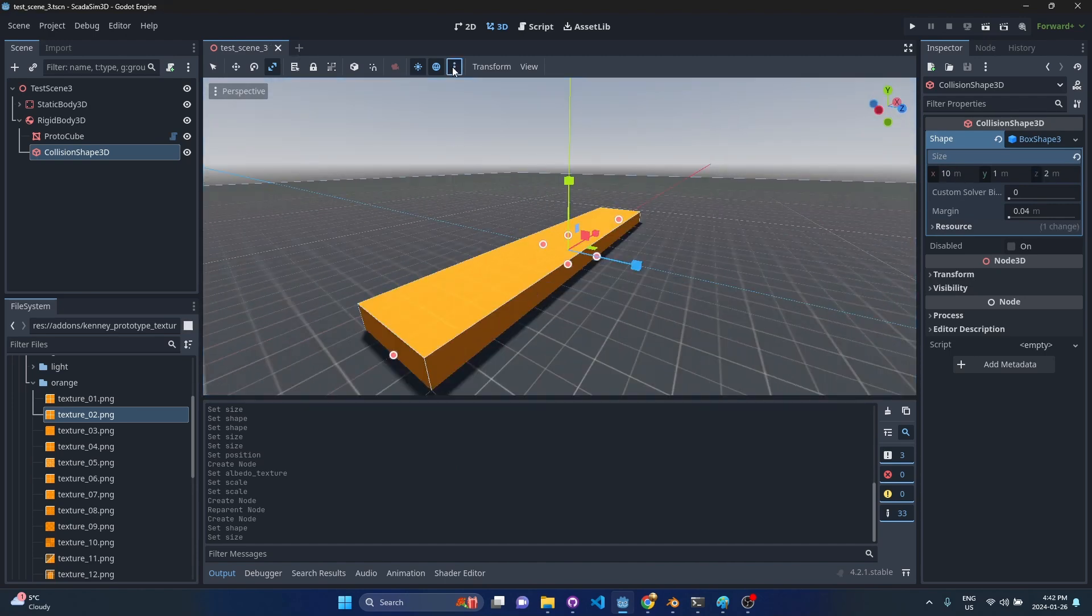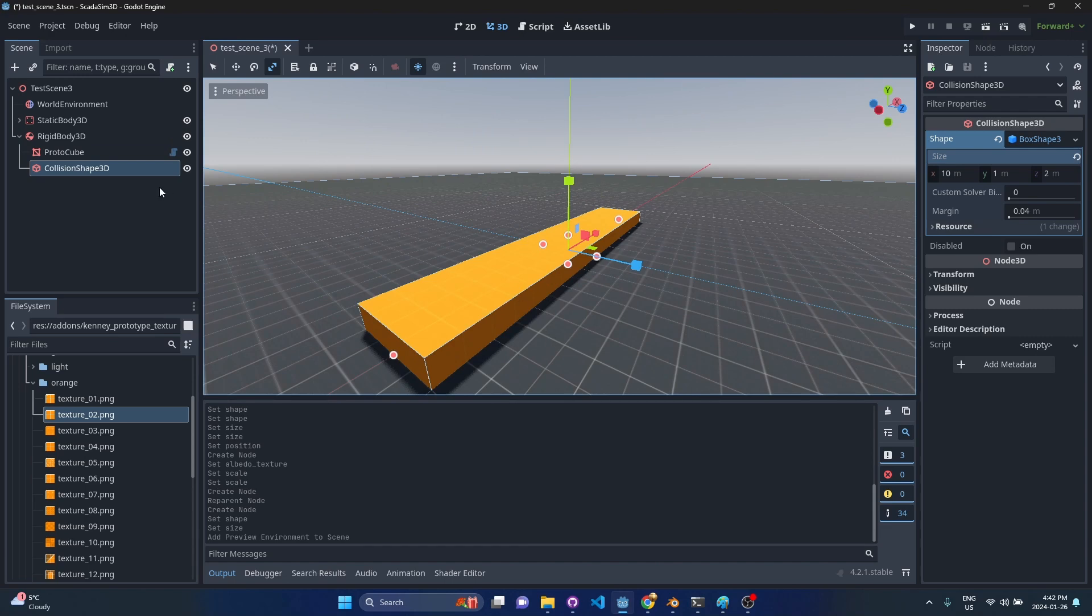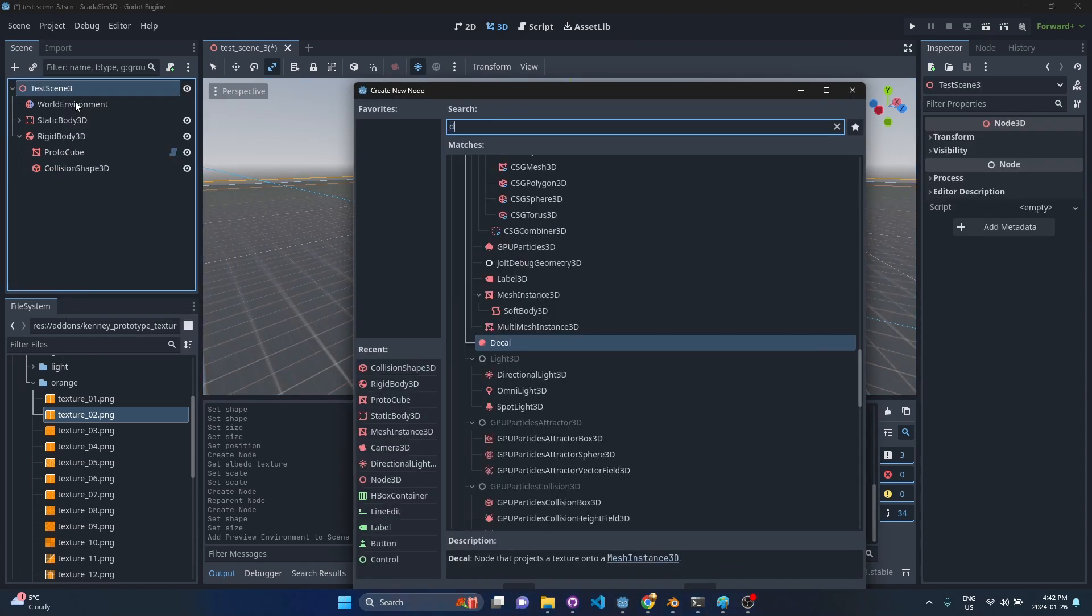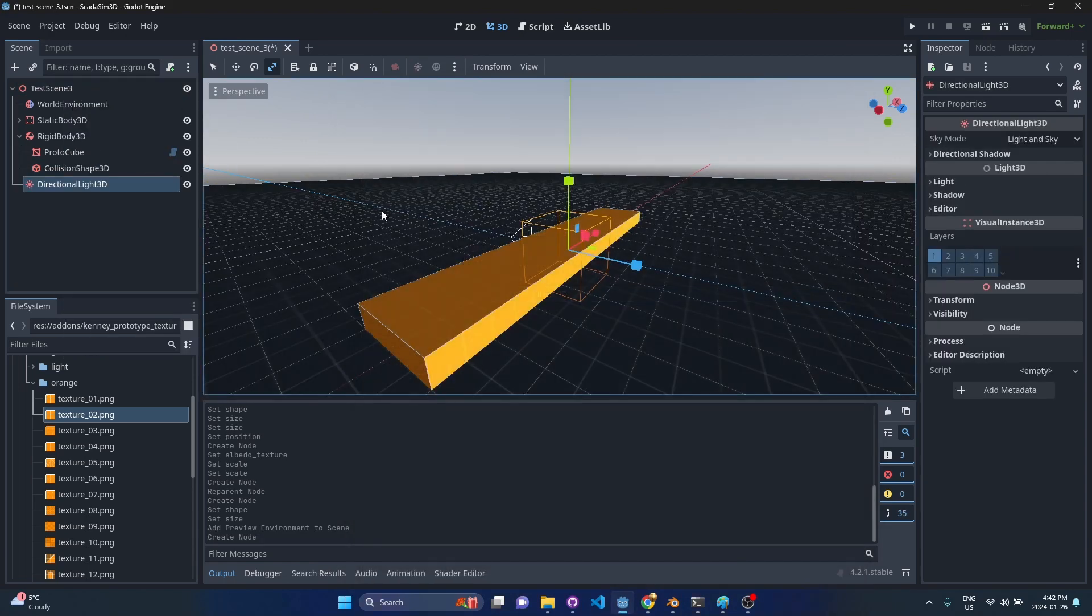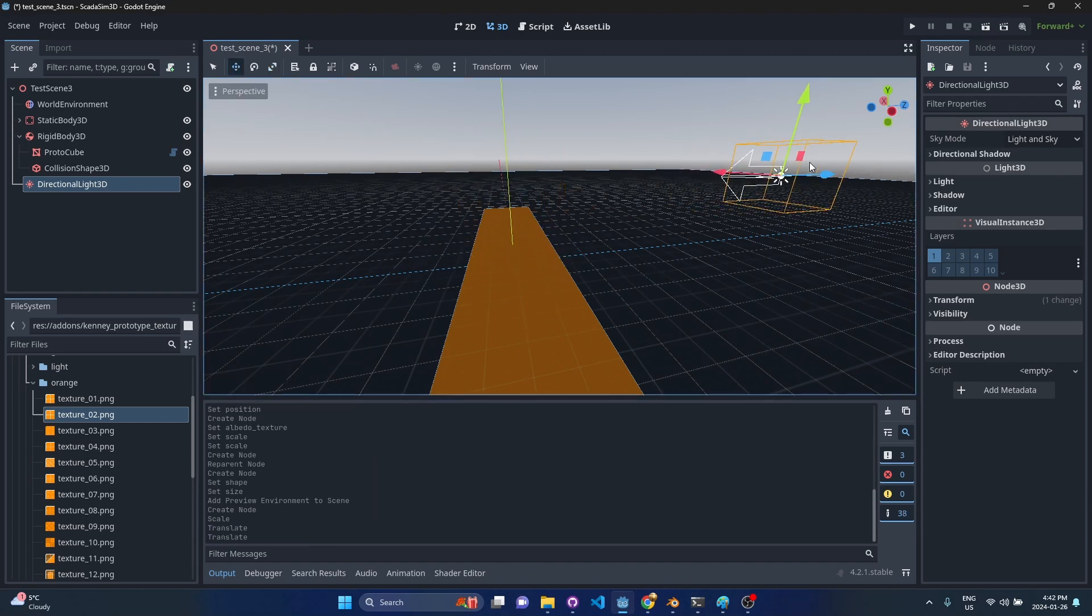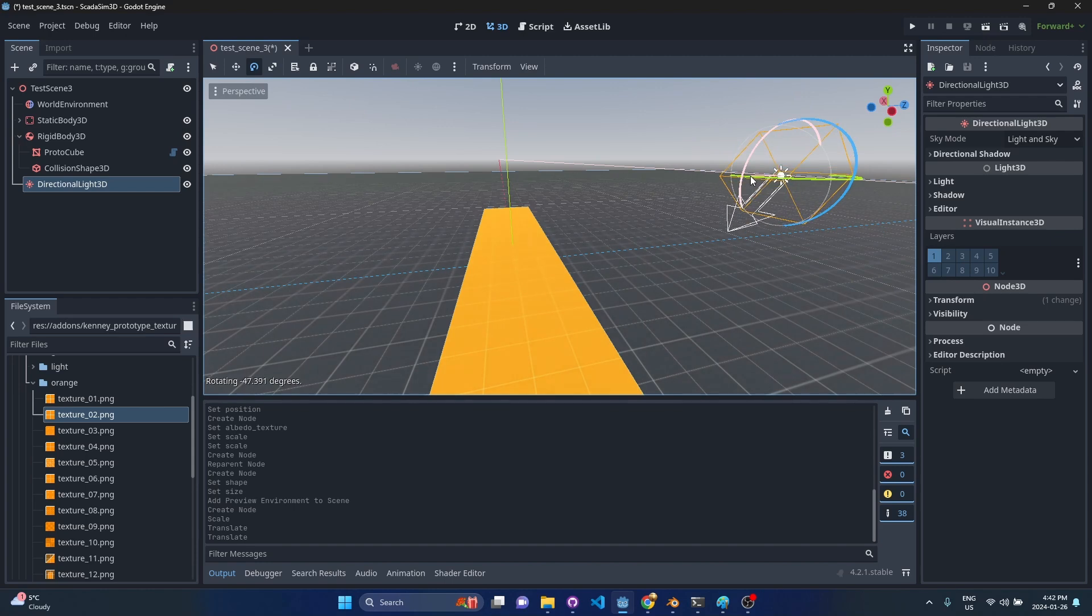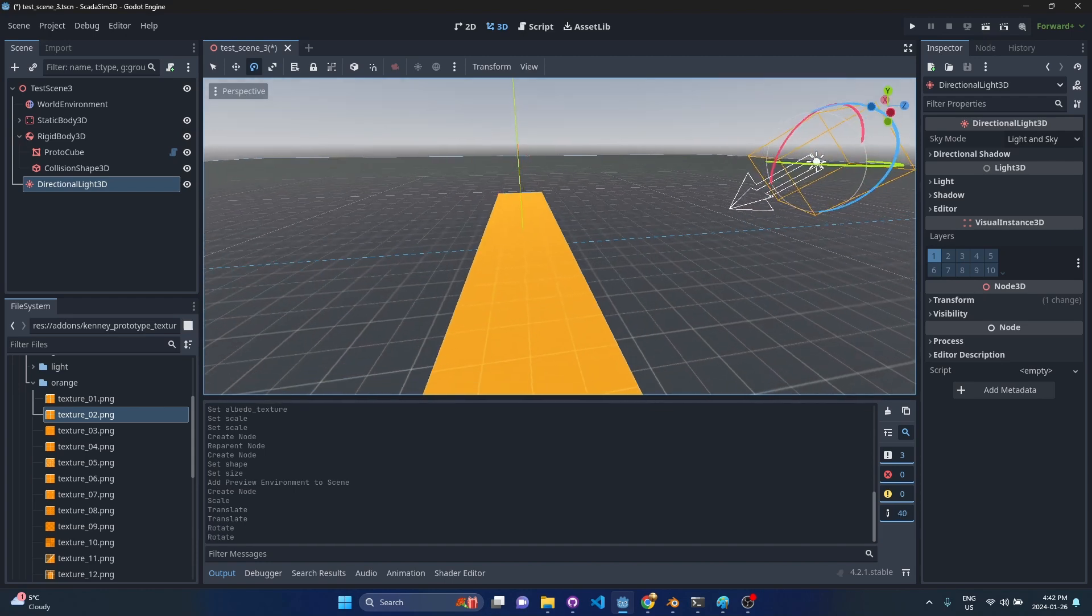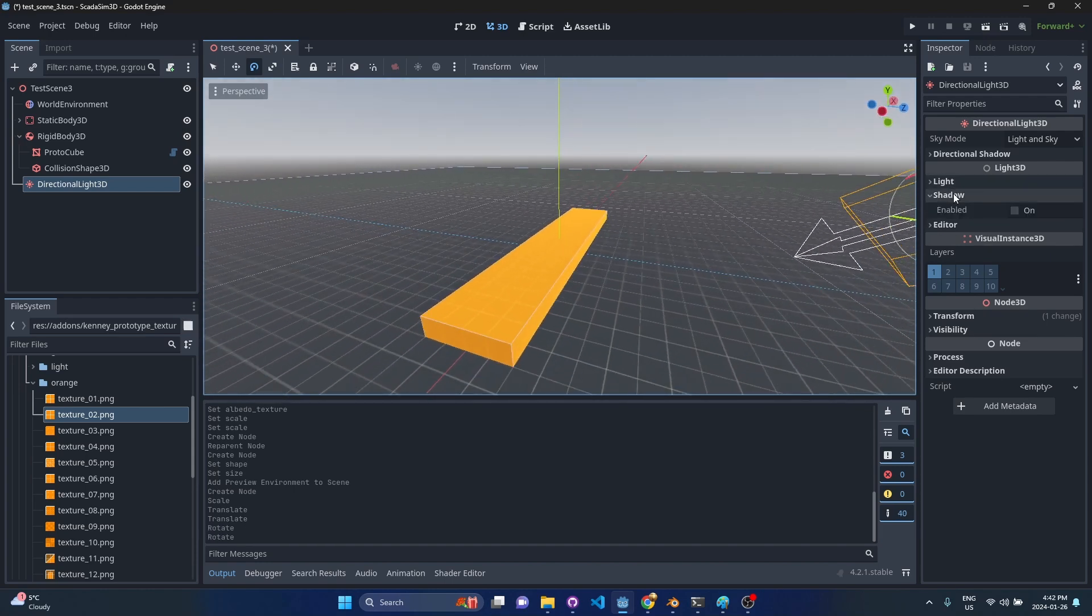The other thing I might do is I'm going to set up an environment just real quick and we will add a directional light and pull it up and then maybe tilt it down. And let's turn on some shadows while we're here.